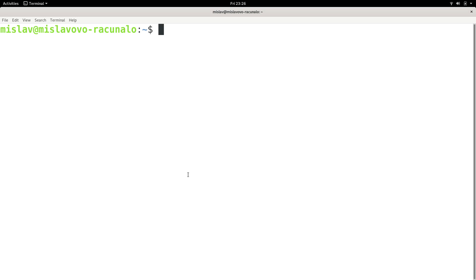SSH will allow you to use the command line as if you were physically present on the other computer's terminal. The computer you are connecting to needs to run SSH server, and you need to be running SSH client.